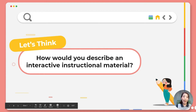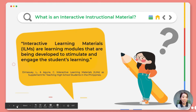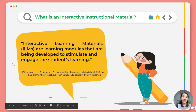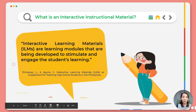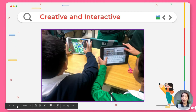Dear educators, let's think about this: how would we describe an interactive instructional material? According to Mausay and Aguna, interactive learning materials are learning modules that are being developed to stimulate and engage student learning. Thus, the role of the teacher is to provide students with the requisite tools to embark on this journey filled with adventure, curiosity, and wonder.